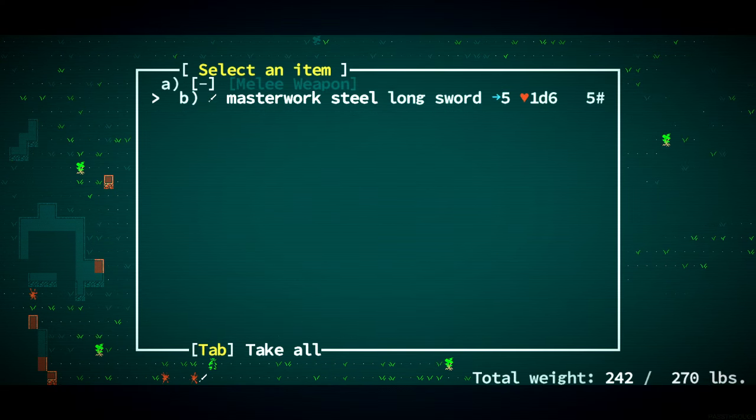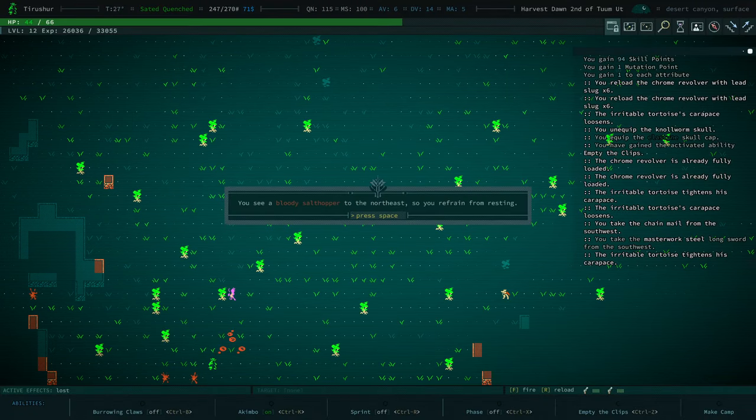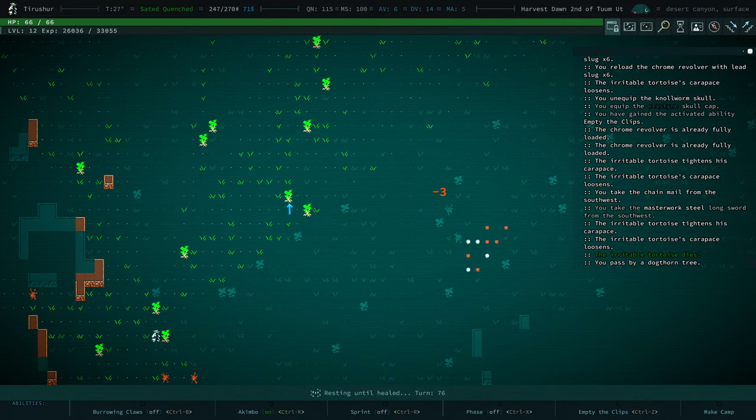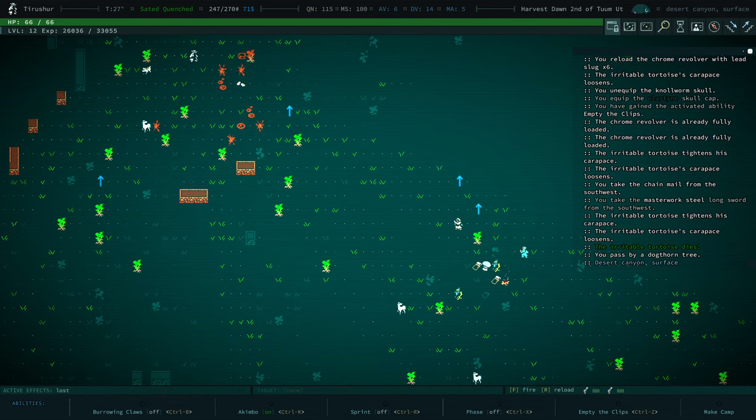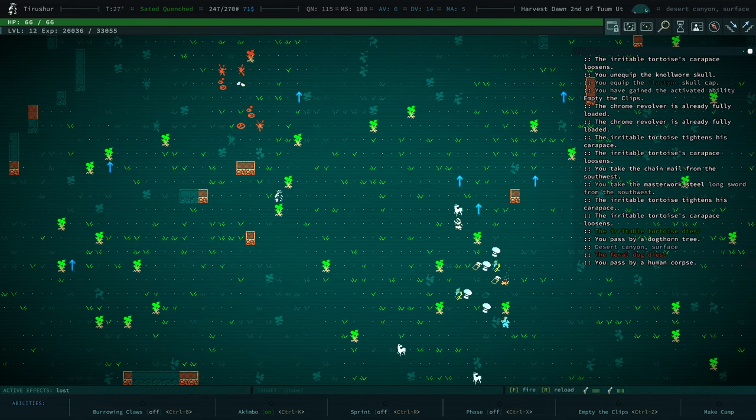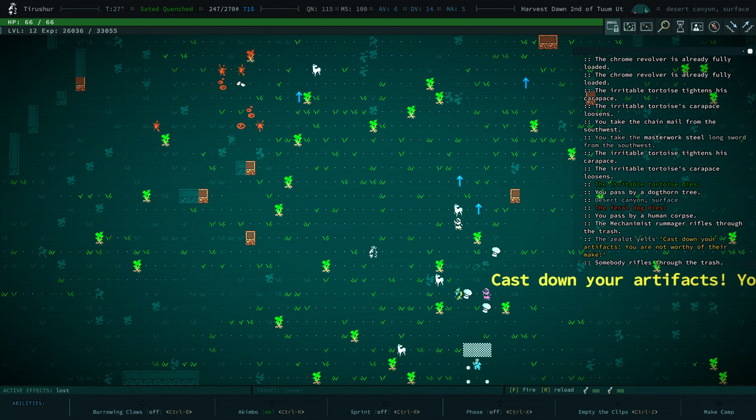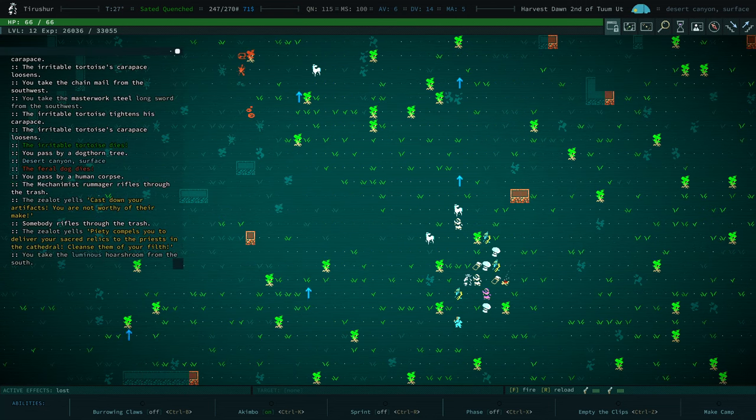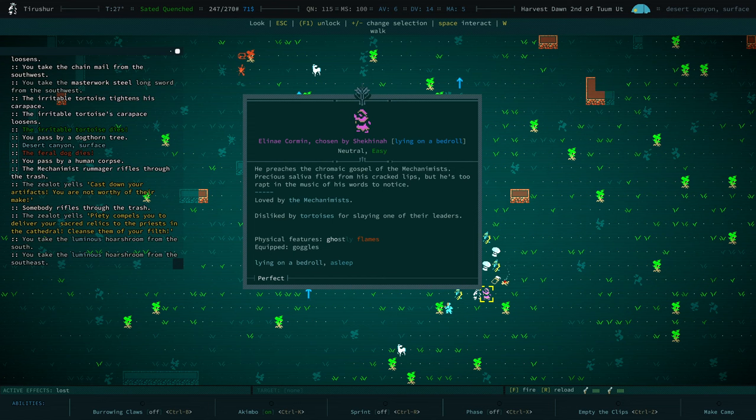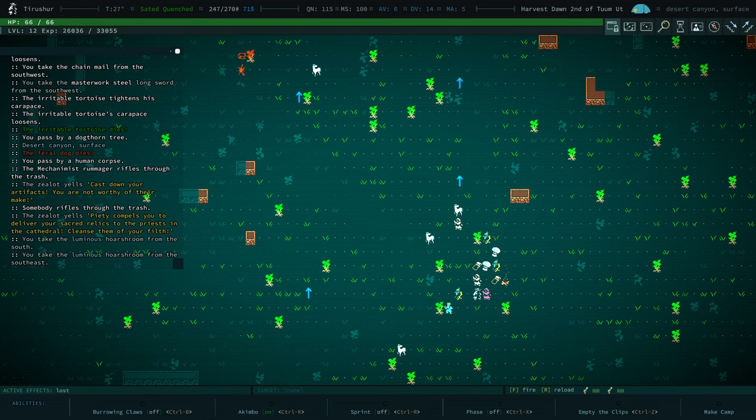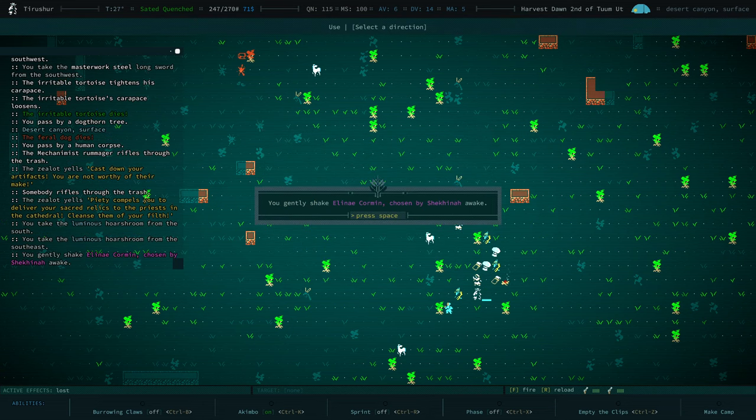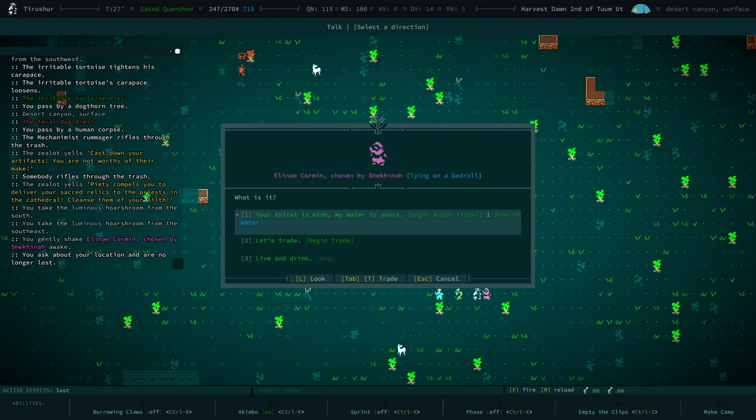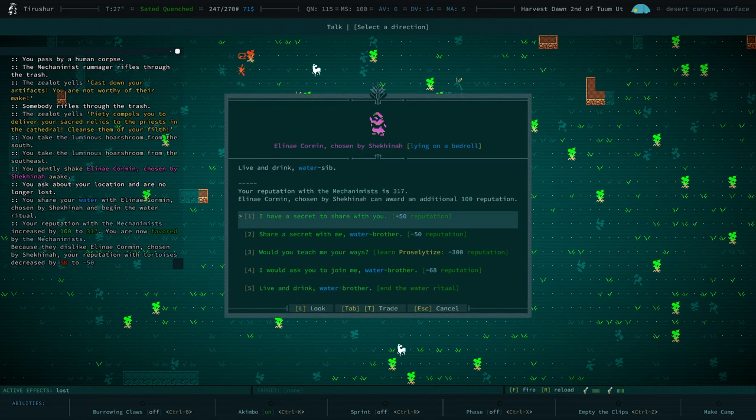I'll take the stuff, because I think we're going to be about to sell them. I'm going to hide behind here and heal up. And let's talk to these folks here. Let's take a look at this. Eleni Korman, chosen by Shekhinah. You're loved by Mechanimus, disliked by Tortoise. We do want more reputation with Tortoise's, so we'll wake you up and do the water ritual with you.